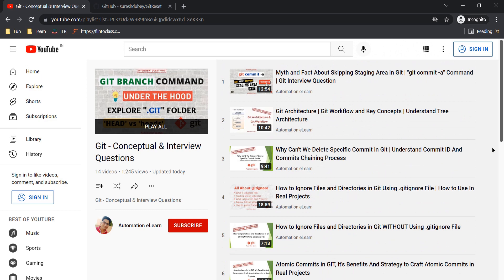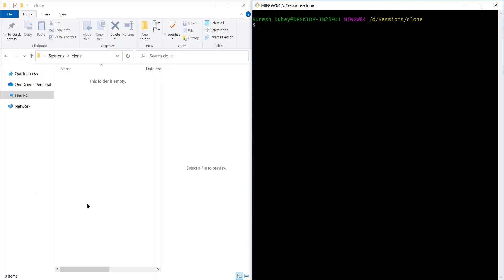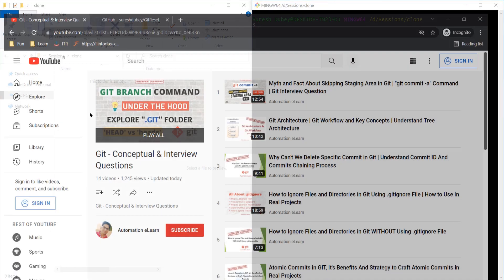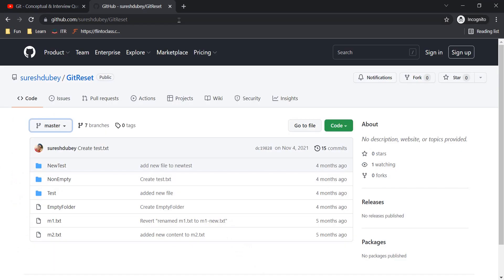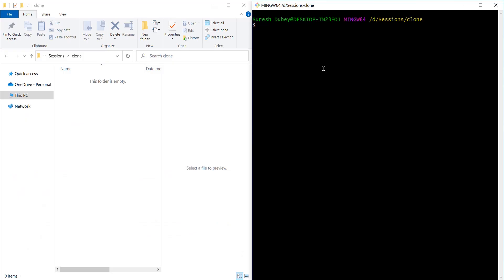In each and every video I have covered core concepts which will help you to work with git. For the demo purpose I am going to clone this repository here. I will use the git clone command to clone the repository and provide the link for the repository.